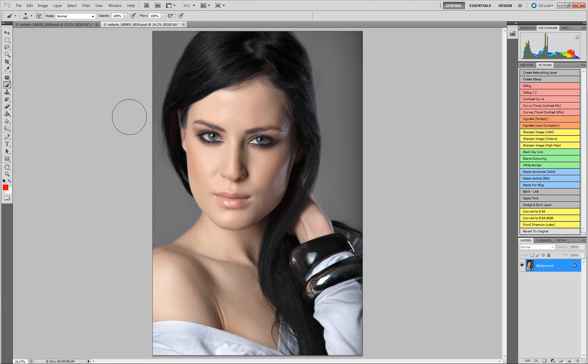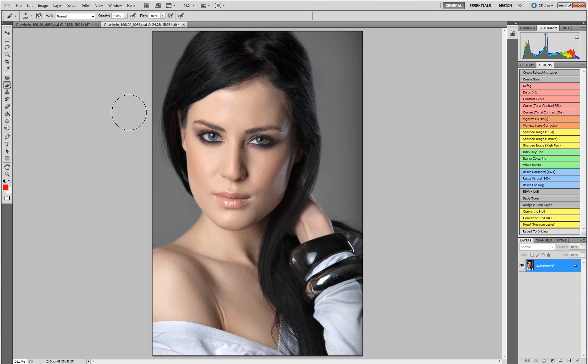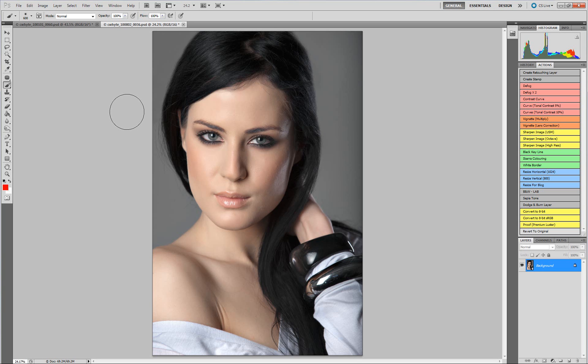For certain competitions within the club and external to the club, and in particular for the projected image category, photographers are sometimes expected to deliver images that are saved at a minimum or smaller resolution of 1024 by 768 pixels. What we're going to look at here is a method of actually resizing your full res images to this lower size.